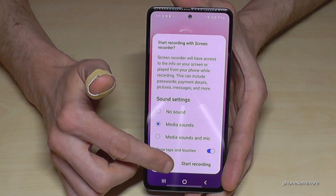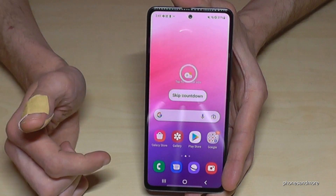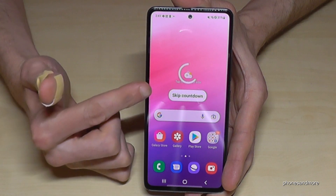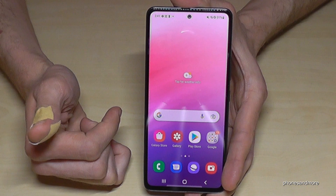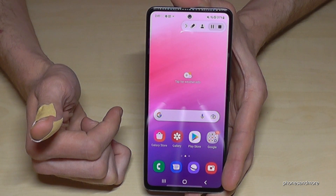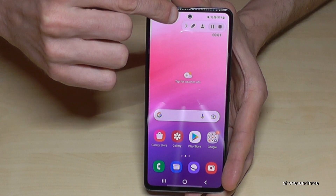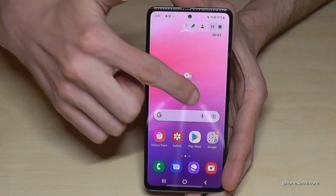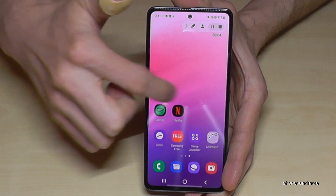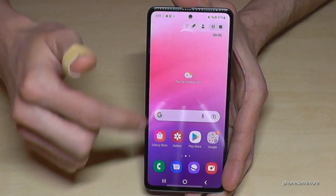Let's start the recording. We will see a countdown, and then we will have this little toolbar here for the screen recording. Now every action you do on your phone is being recorded.